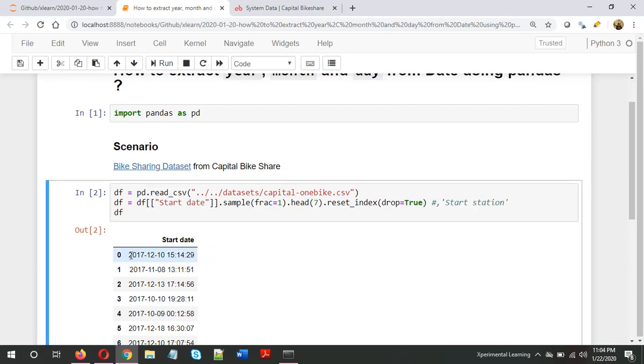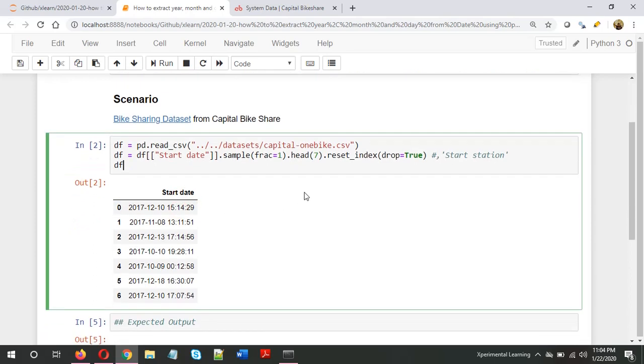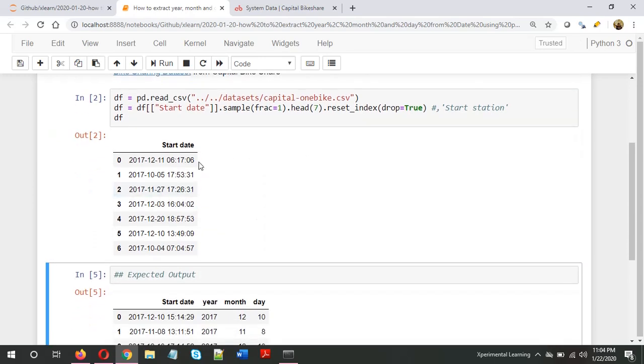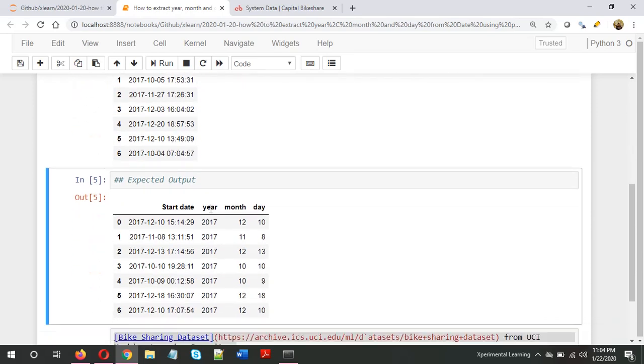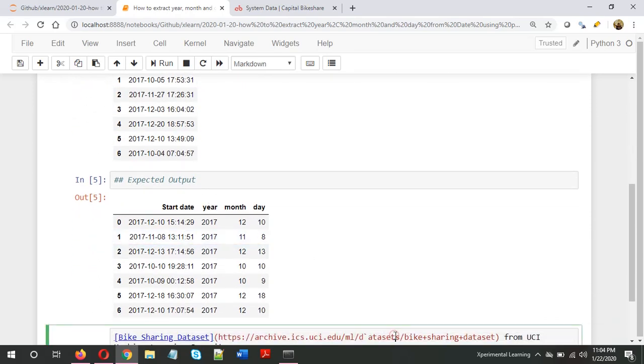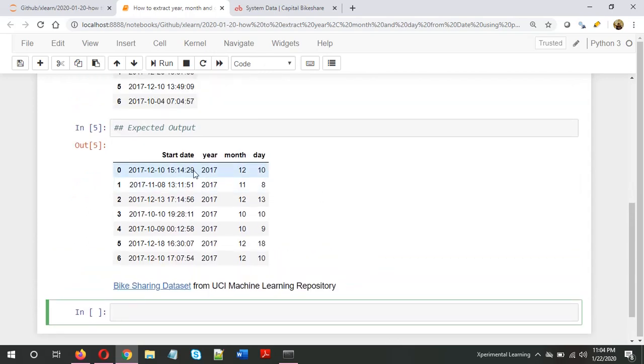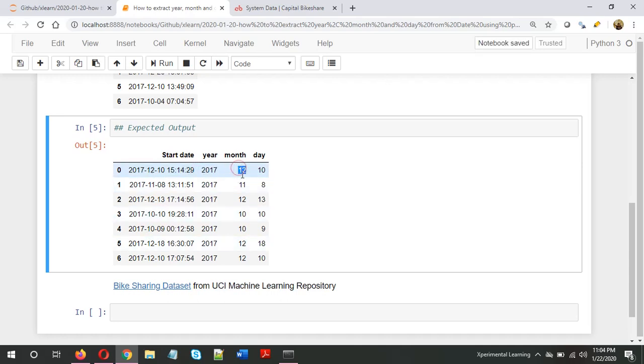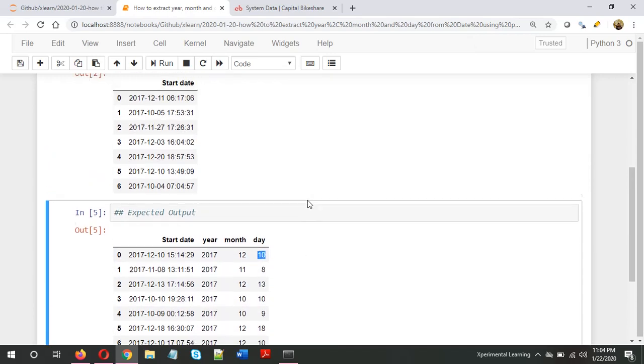I've taken about seven different dates. This is the expected output for this question. From this start date, I have to extract the year, which in this case is 2017, then the month, in this case 12, 11, and so on, and then day. We'll extract these features one by one.